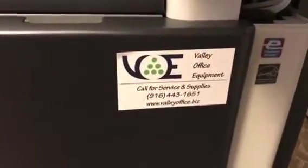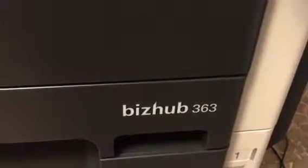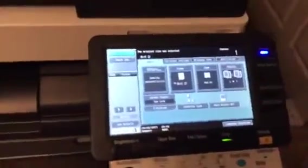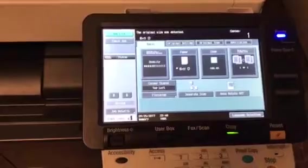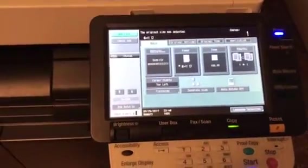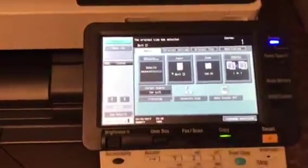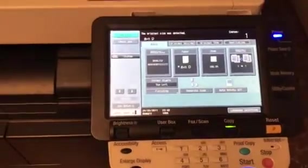I'm going to be working today with a BizHub Konica Minolta 363, and what I'd like to show you today is a procedure to save your address book with all your users.